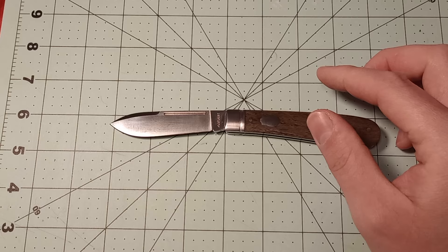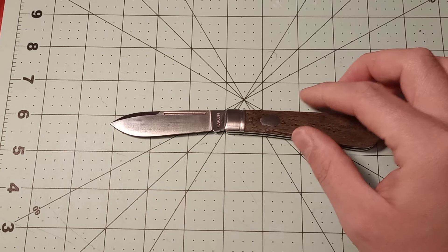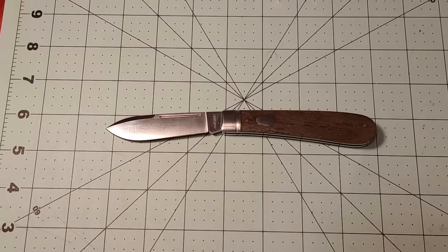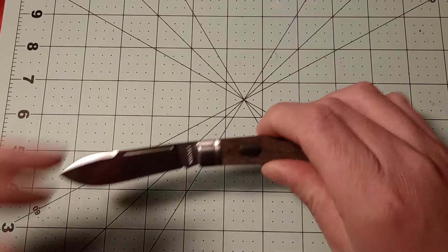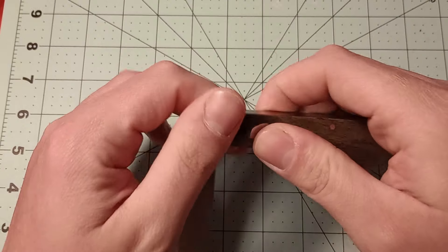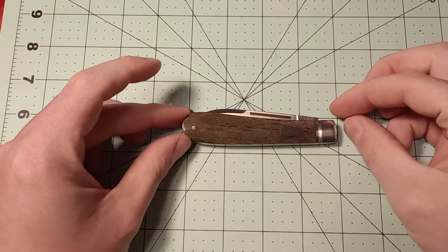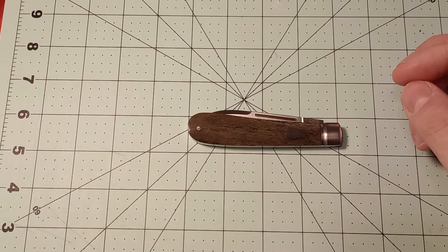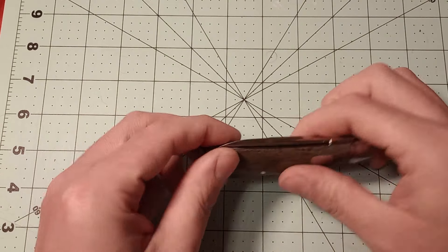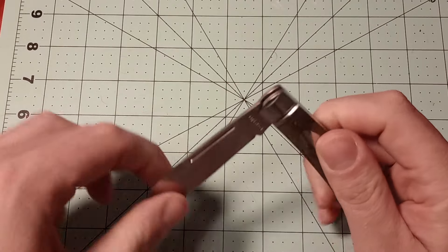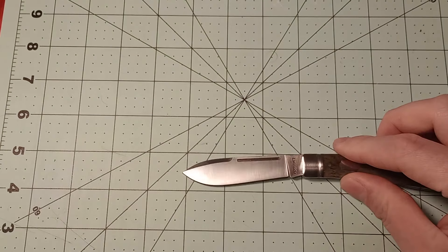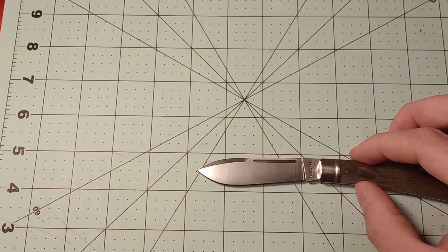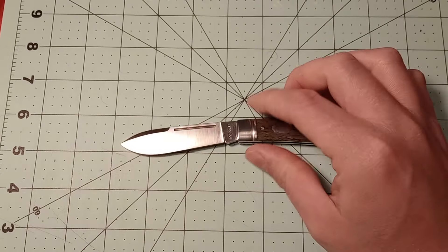The blade's just over three inches long. The handle is like four and an eighth. Let's see here. So, closed length is about four inches, actually. Closed length is about four inches. Blade length is a little over three. And then your usable blade is like two and three quarters.